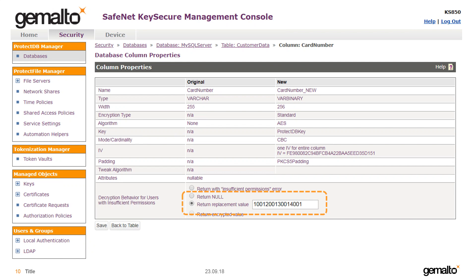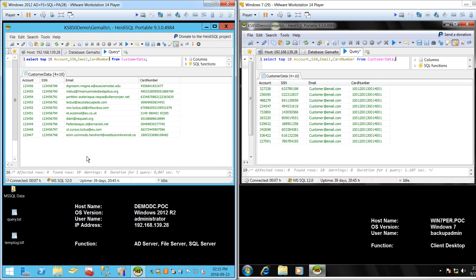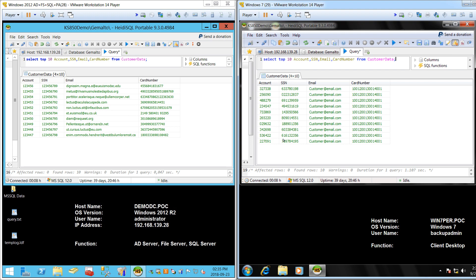The SQL database user FinDirector has been mapped as the only legitimate user to have access to the original protected data. All other users are returned the encrypted or masked values. In the live demo, the left session is logged in as FinDirector and the right as the database administrator SA. Running the same query showing the first 10 rows, FinDirector sees all original data, while SA receives fictitious account and social security numbers maintaining the correct format, plus static masked email addresses and card numbers, with no access to the original data which remains in an encrypted state in the database.